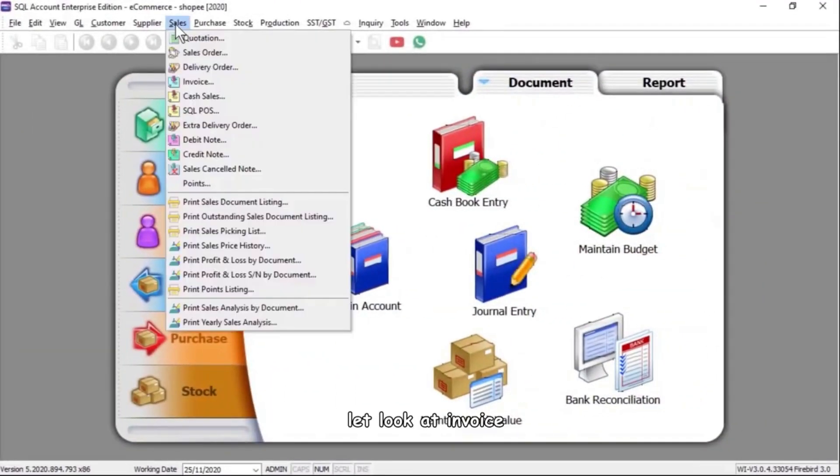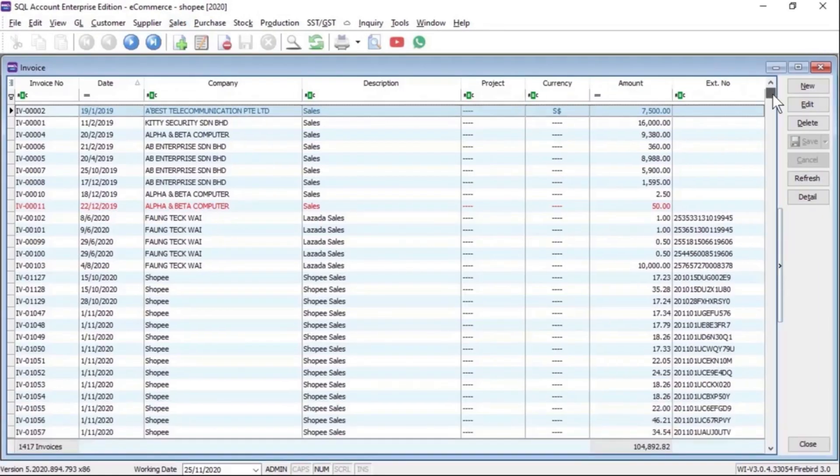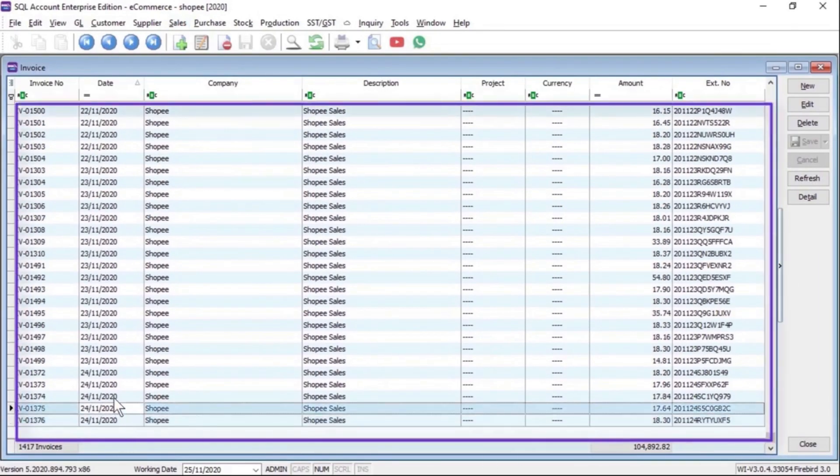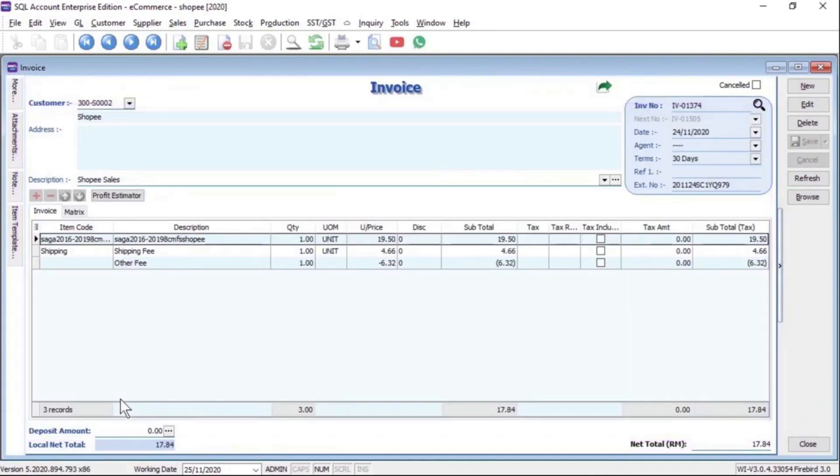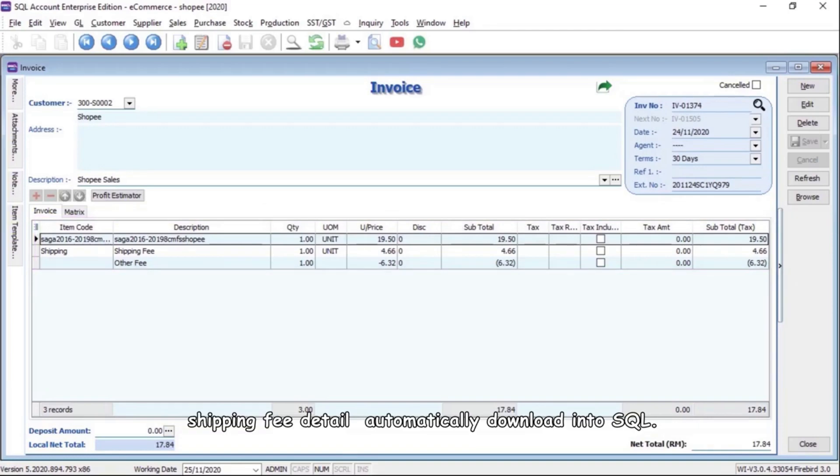Let's look at the invoice. All invoices with transaction fees and shipping fee details are automatically downloaded into SQL.